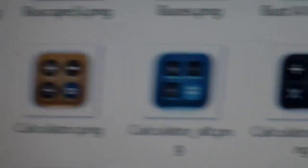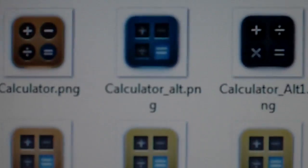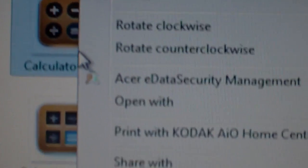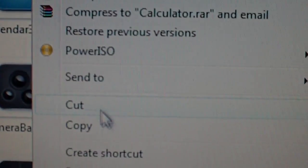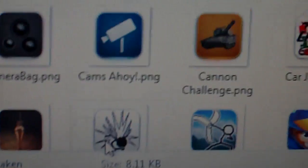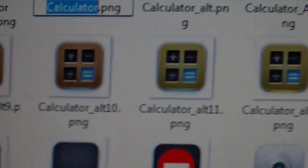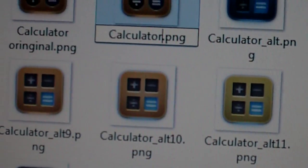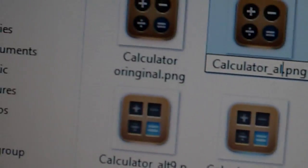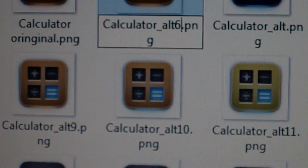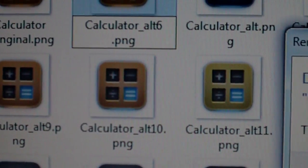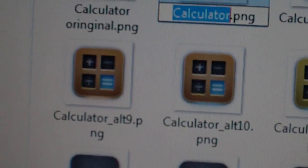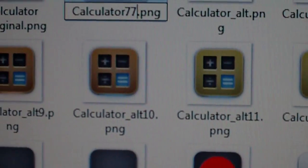The one that just says calculator. There it is. So, if I wanted the one next to it to be the calculator, all I would do is take this one. So, right click, go down to rename. And you're going to name it, let's say, calculator underscore alt six. You can just name it anything. Okay, I already have an alt six. So, let's just name it calculator seven seven seven.